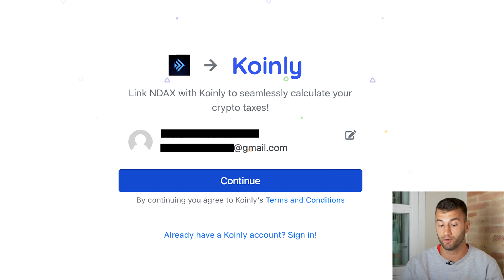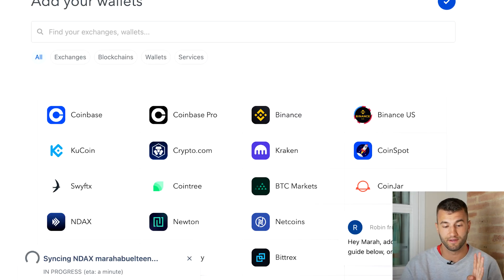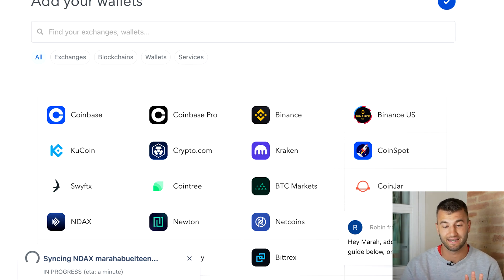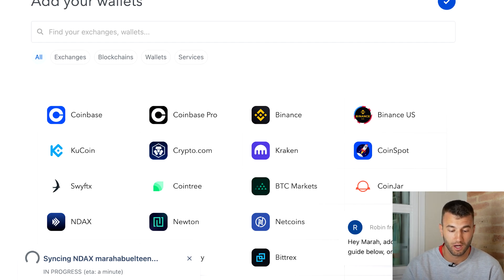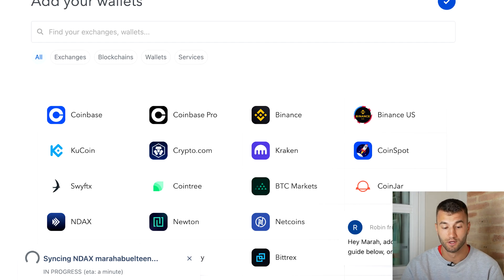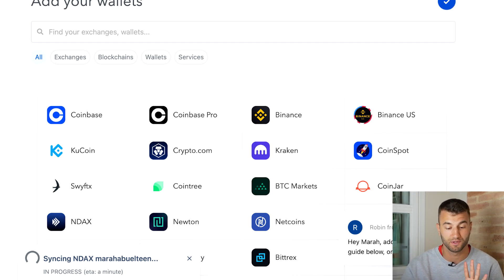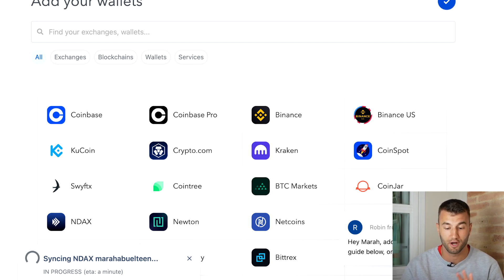You'll see a screen in front of you — click continue and the data should start importing. You can also add NDAX manually if you have a Coinly account. Go to Add Wallets, choose NDAX, choose Automated Sync, and it will route you to NDAX where you can log in and turn on SSO from NDAX settings.